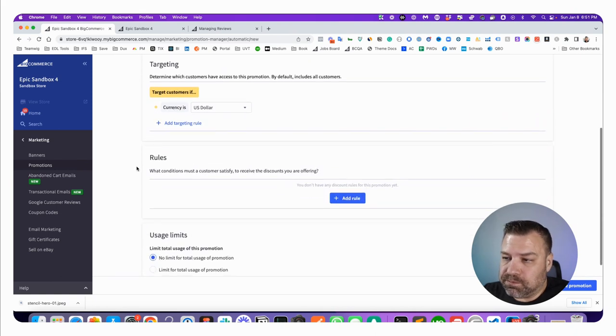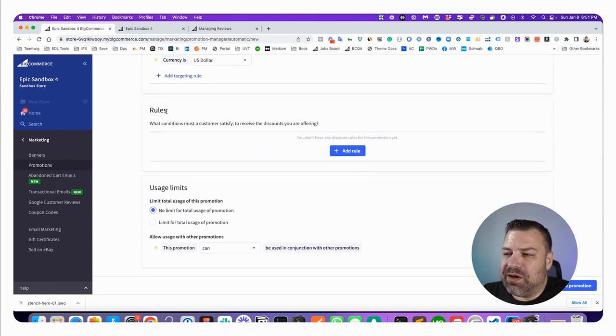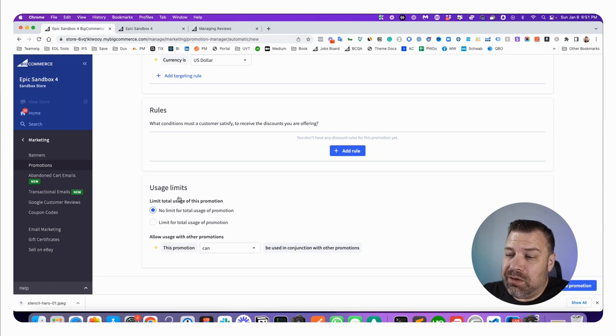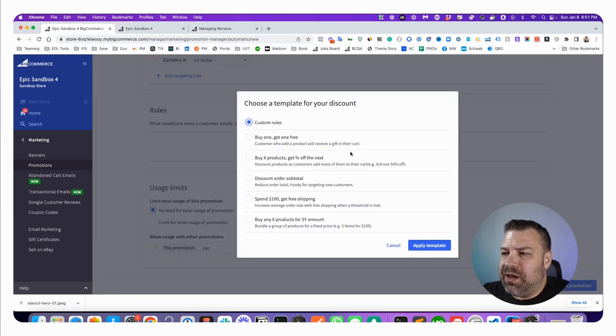Now this is an automatic promotion so this doesn't require a coupon code the way that I'm setting it up. The only thing we actually have to do is look at rules, and you will want to use usage limits, but we're going to look at rules real quick.